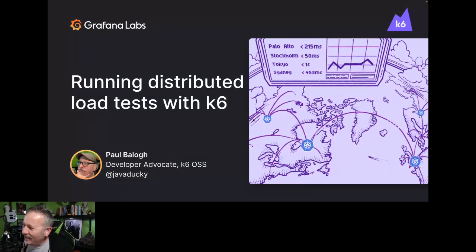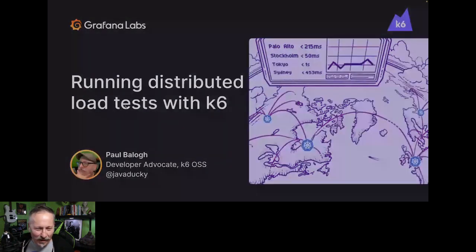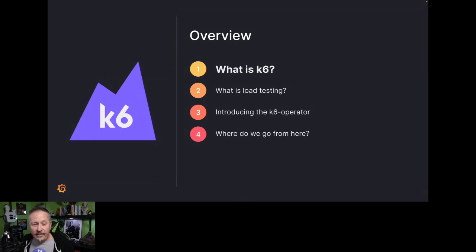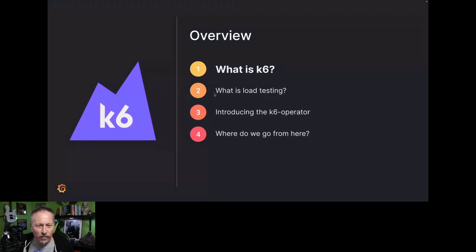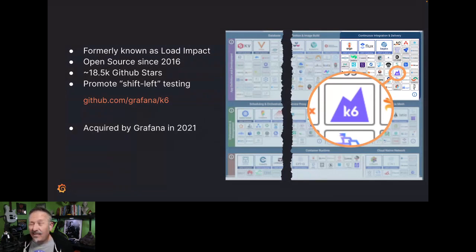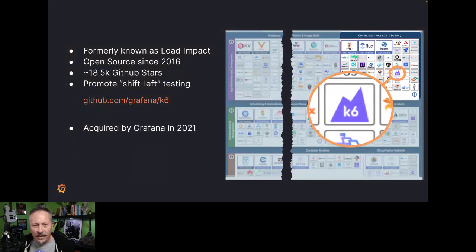Thank you, Libby. My name is Paul Baylog — I'm a developer advocate on the k6 open source project with Grafana Labs. You can contact me at Java Ducky on Twitter or Mastodon. Let's get right into this. Let's start with: what is k6? I was at KubeCon two weeks ago in Detroit working the Grafana booth, and one issue was that people don't really know what k6 is or that we're part of Grafana Labs.